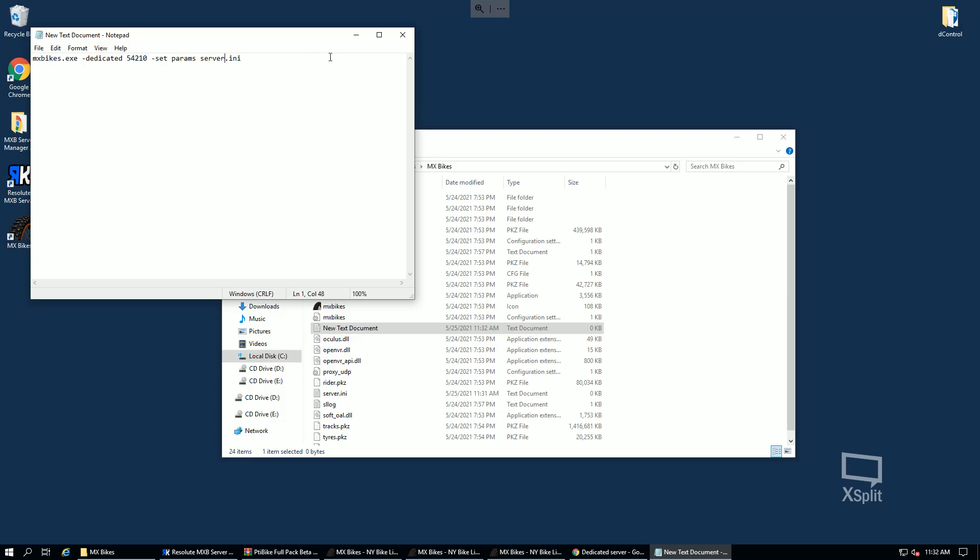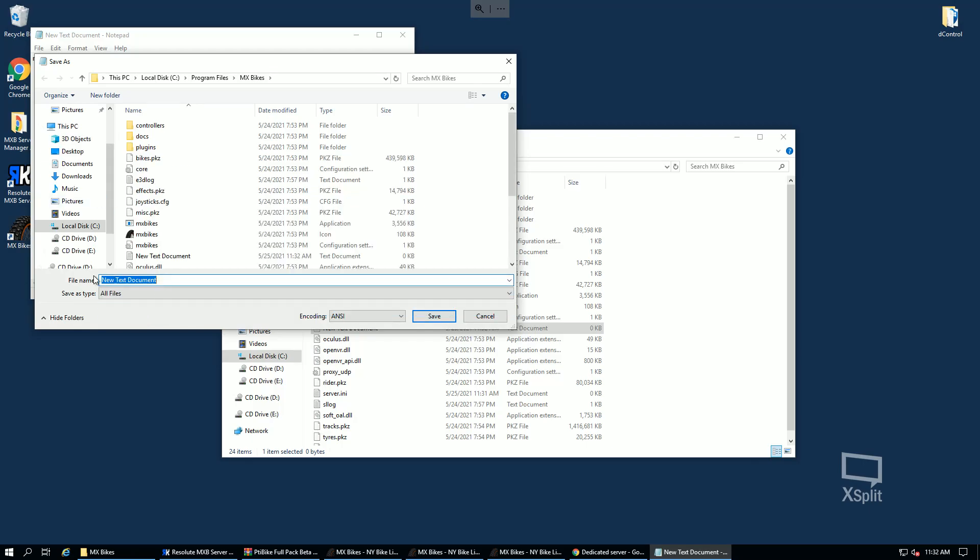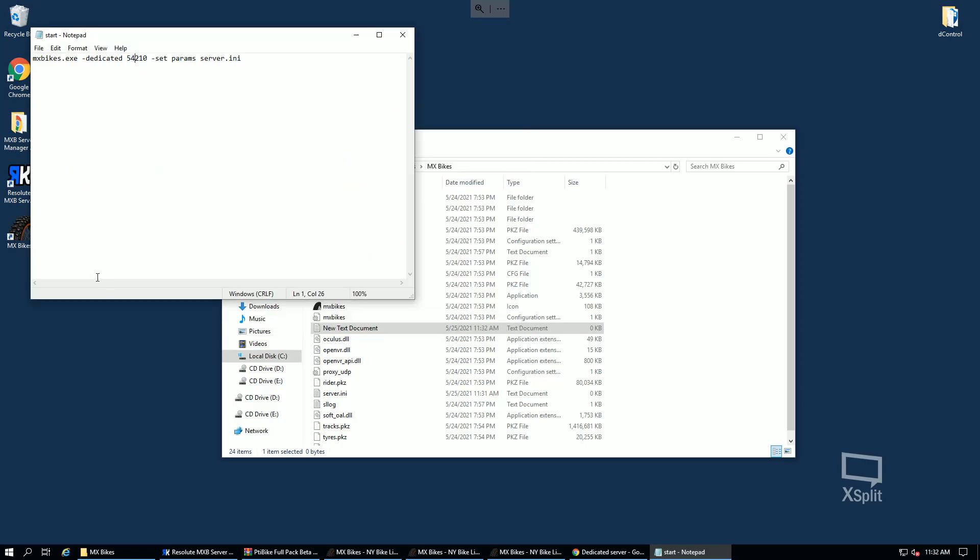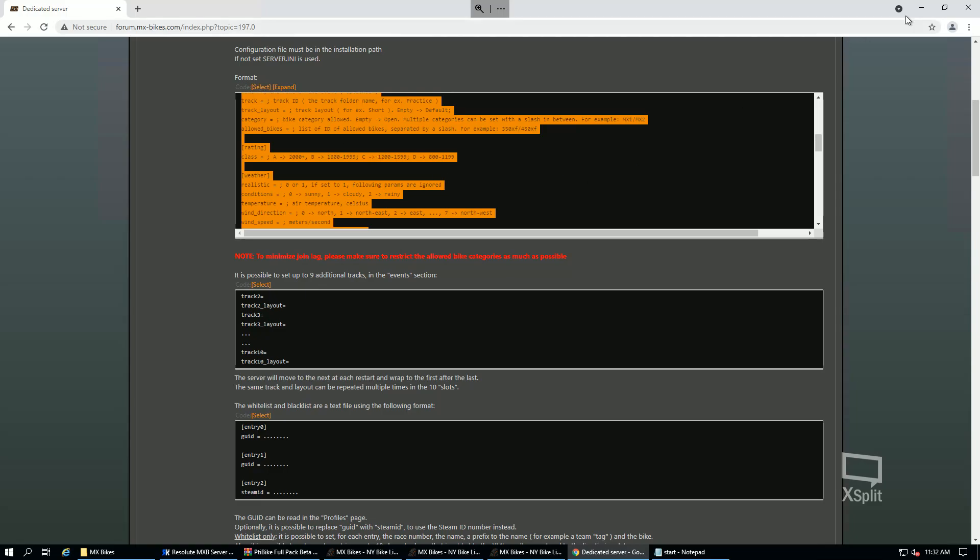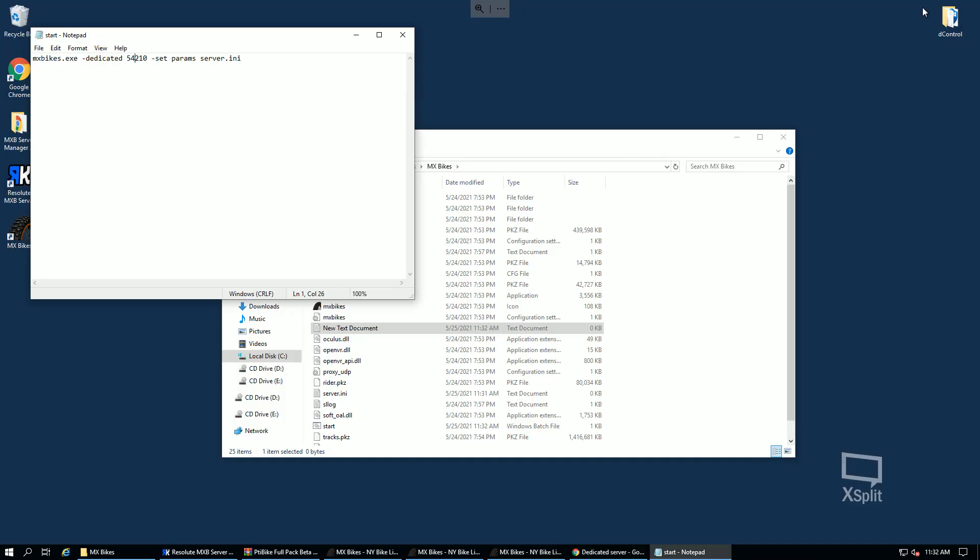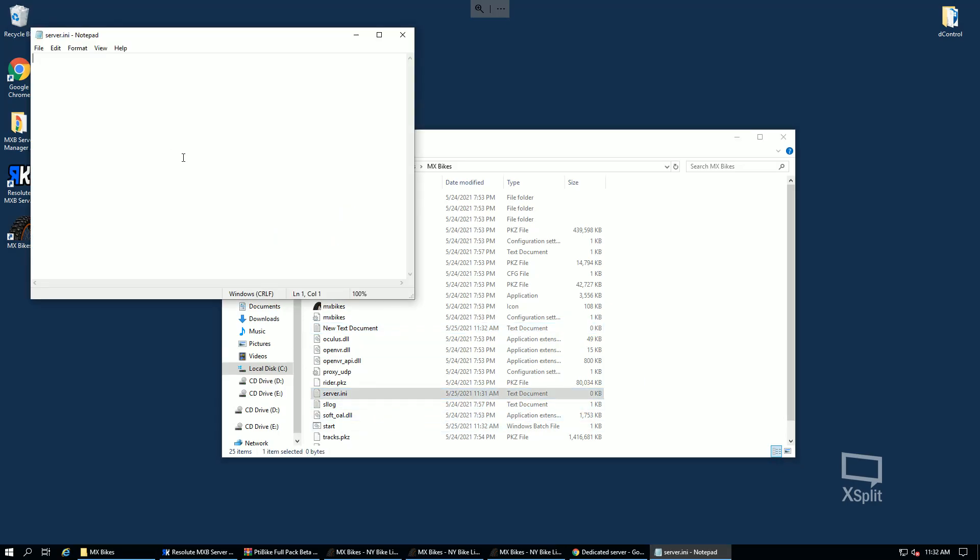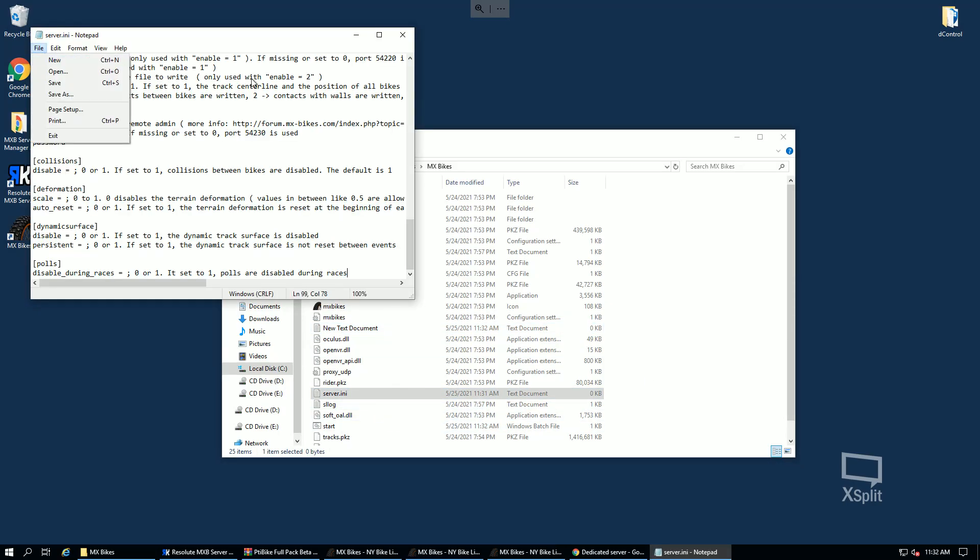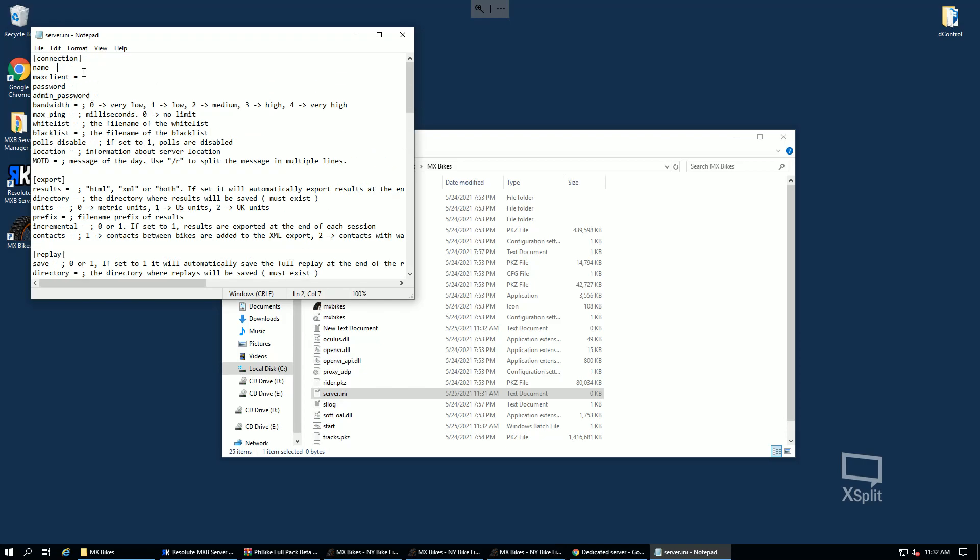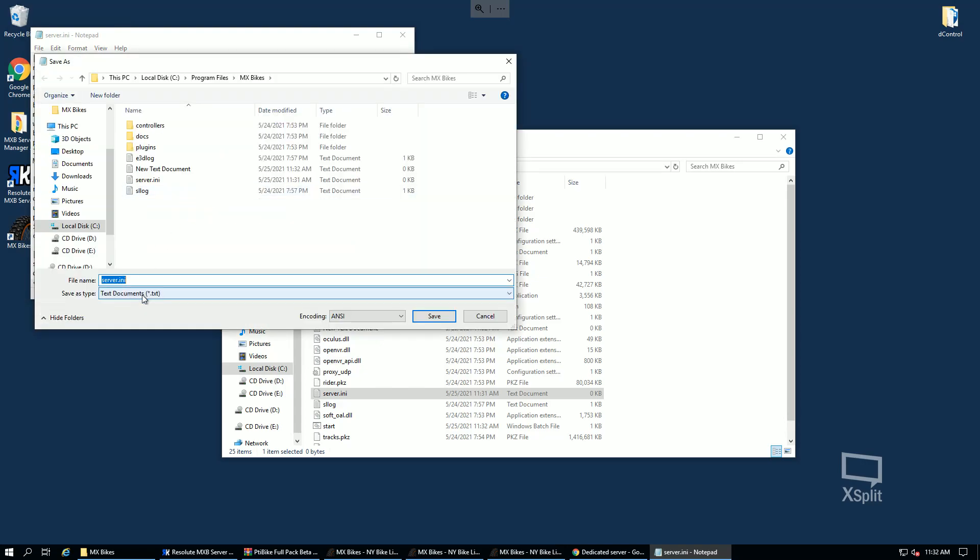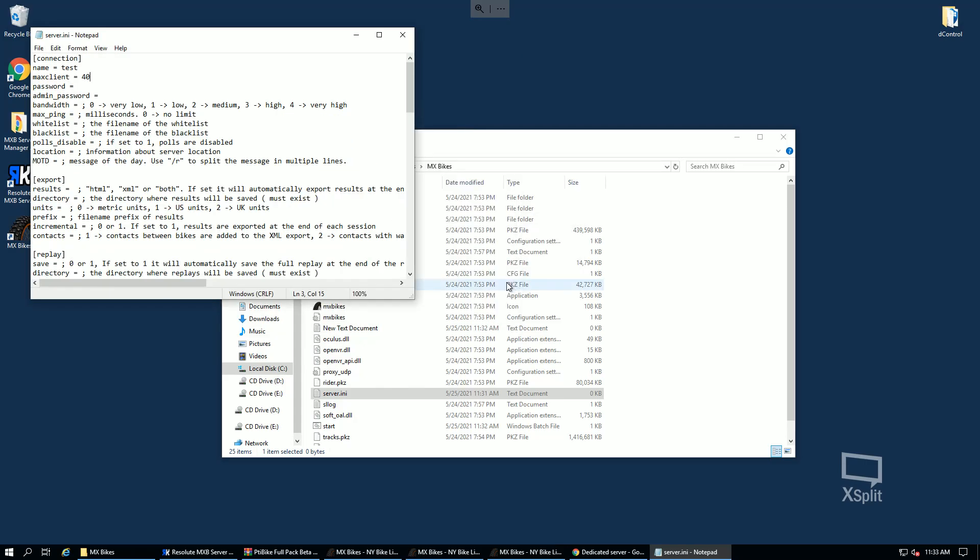So our config is called server.ini, you could select the custom port here if you want, and we're gonna go save as, all files, start.bat. And I'm actually, I'm just gonna grab this quick, and this one you're gonna do all files before you save it as an ini as well.